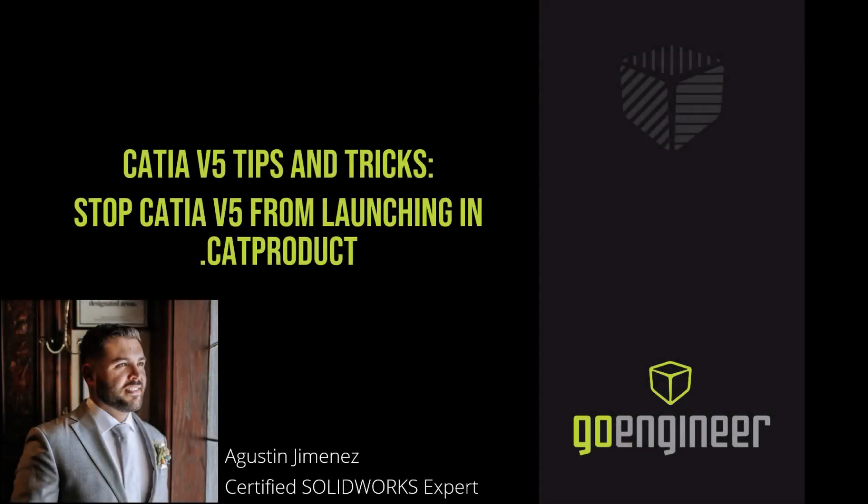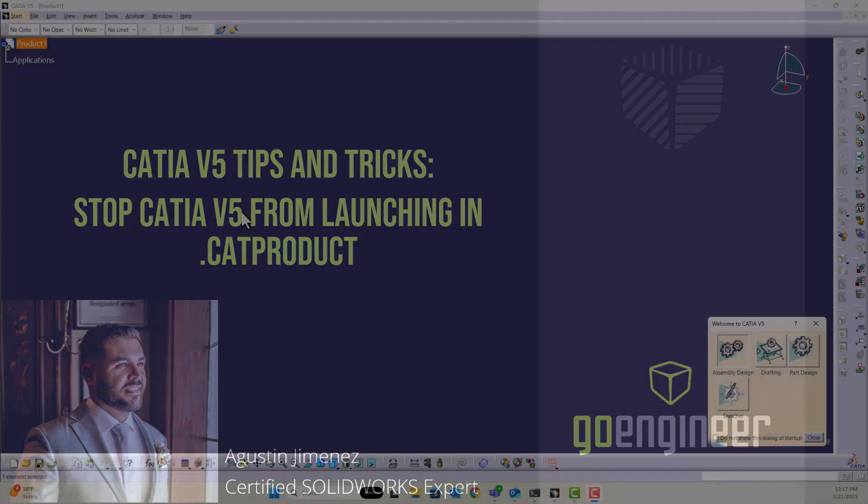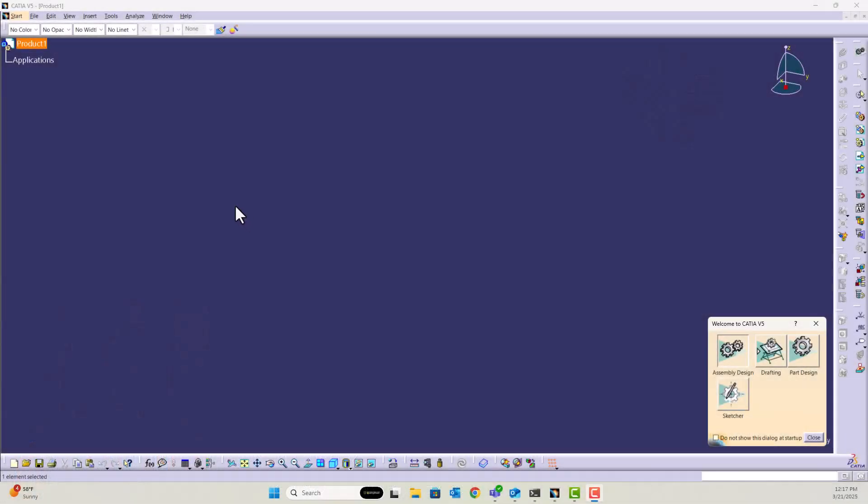Welcome back to the GoEngineer YouTube channel. My name is Agustin Jimenez, and in today's video we're going to cover how to stop CATIA V5 from opening in a CAT product file. Before we get started, make sure to hit that subscribe button if you haven't already.